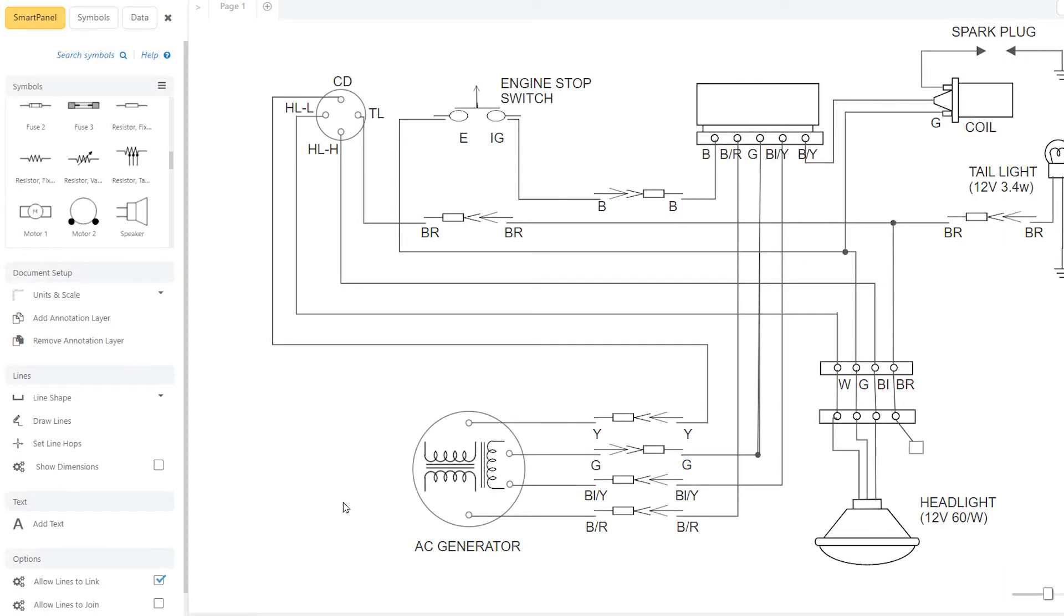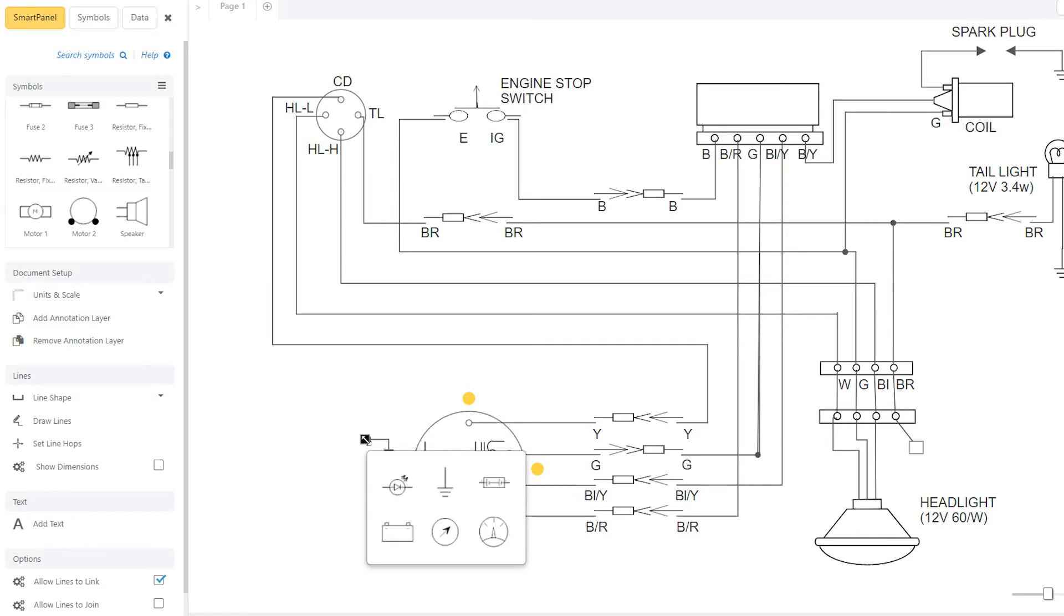This menu is intelligent and will populate with the last six symbols you've used in your diagram, so you'll always have the right symbols at your fingertips.